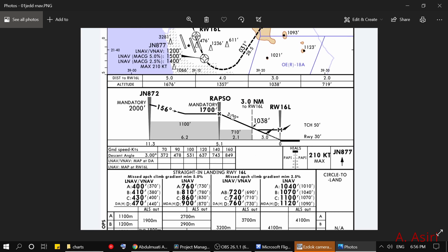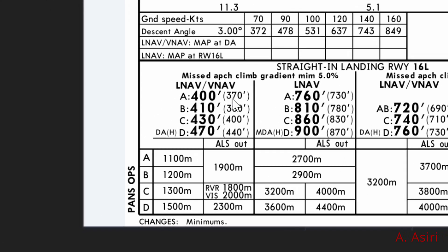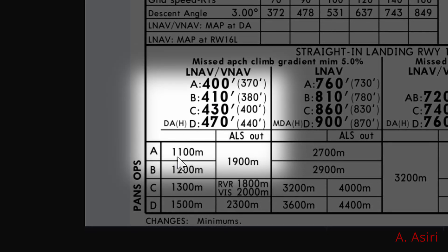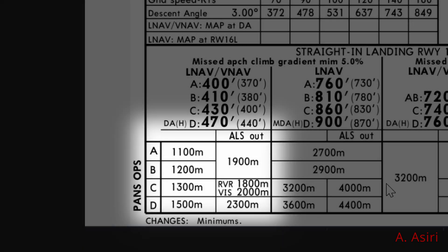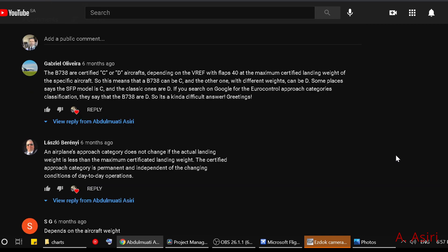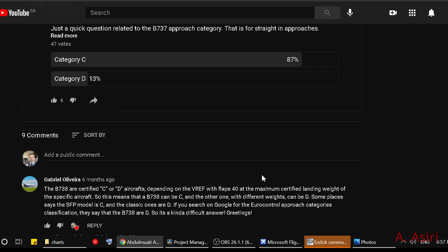Here we have an RNAV approach and if you go to the minimum section, as you can see we have a different decision altitude for each approach category of airplanes, and even the visibility requirements are different. A while back on the channel I posted this question asking whether the Boeing 737 is category C or D. The majority were saying category C and some were saying D, and I got a few great comments talking about the subject.